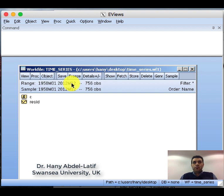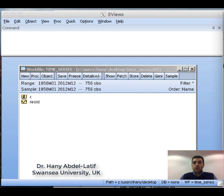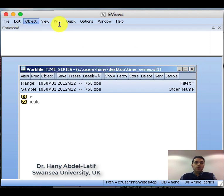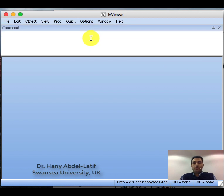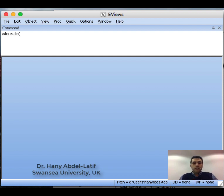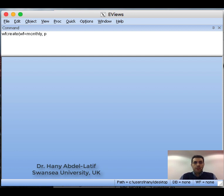Now let's create the same workfile using the command window instead of the menu. Close this one and create a new workfile. The command in EViews is 'wfcreate'. Then inside brackets, specify what type of workfile you want. So 'wf=monthly' because this is monthly data, then a comma, and you can name the page using 'page=dated', which means it's dated or regular frequency data.